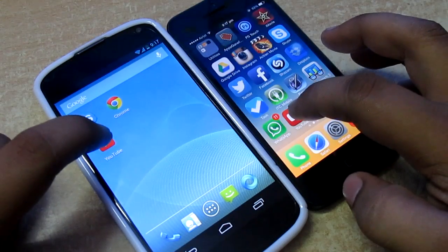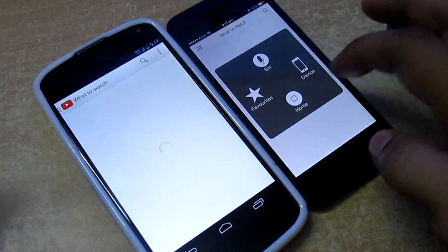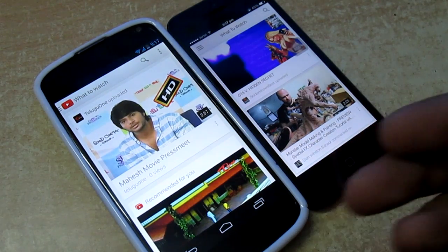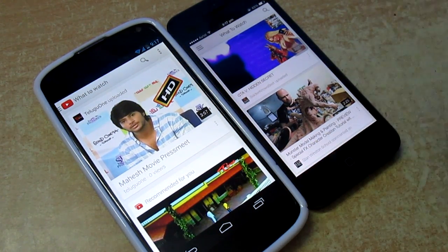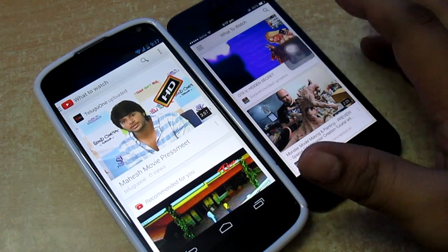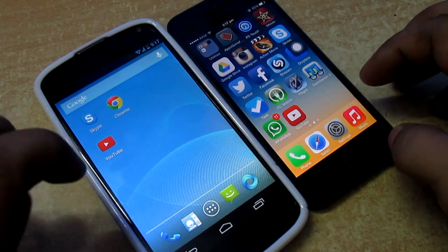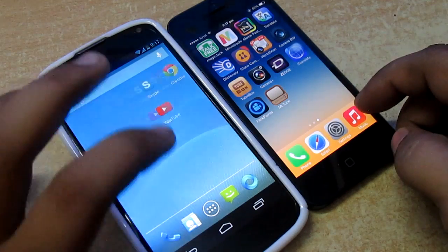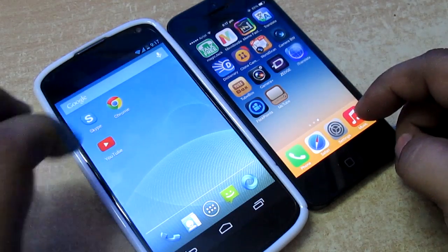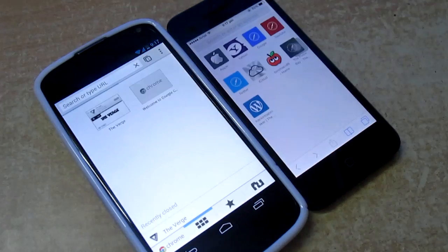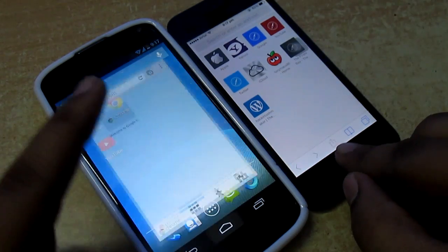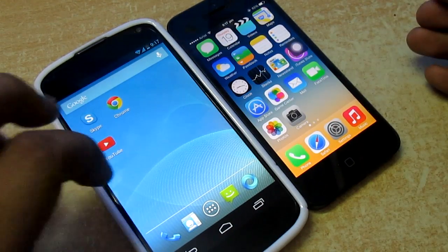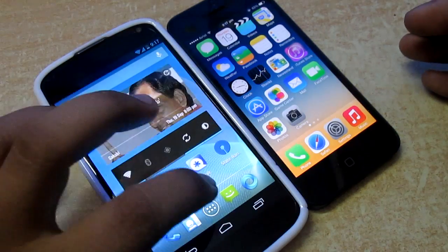I'll also be doing a YouTube launch — launching both of them at the same time. The content on Nexus 4 loaded up faster than iOS 7, but iOS 7 launched the application itself much faster. I'll also be launching the browser. Both of them launched at the same time.